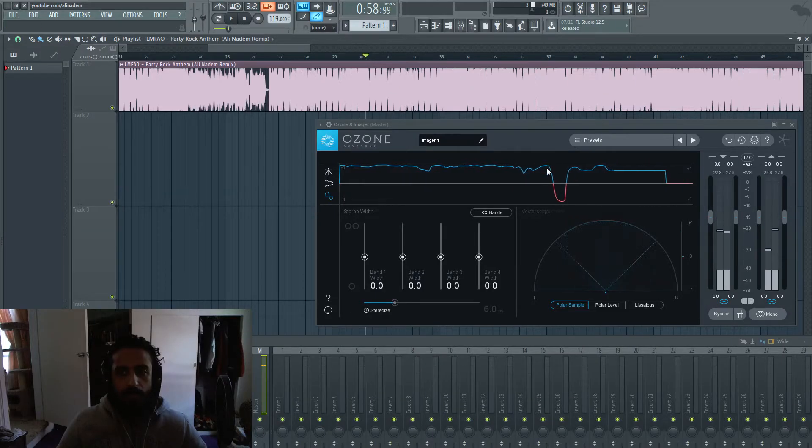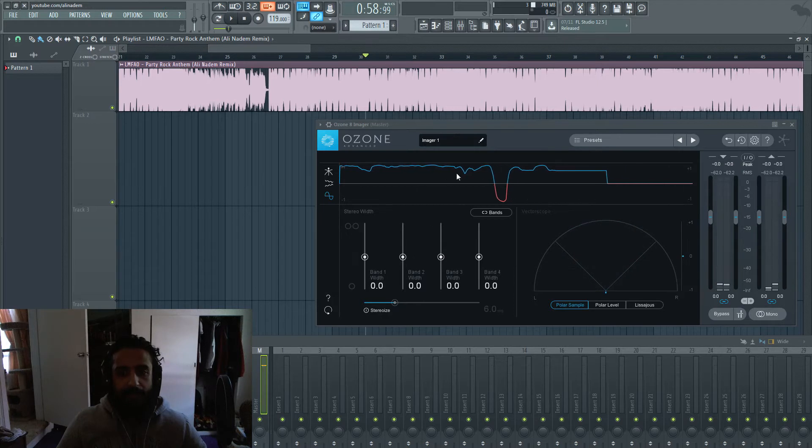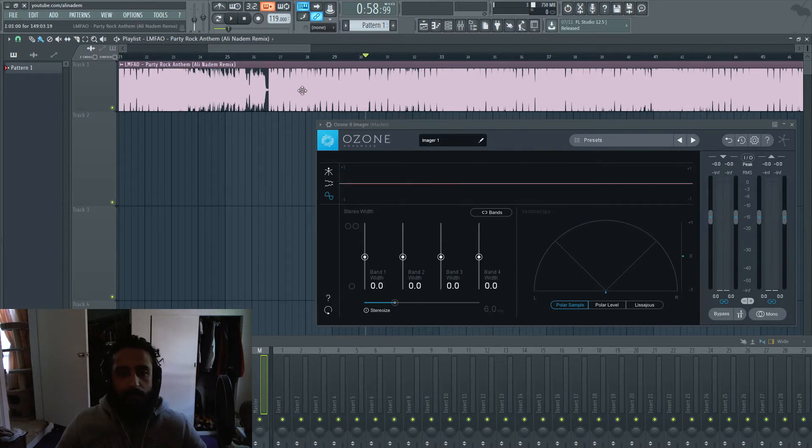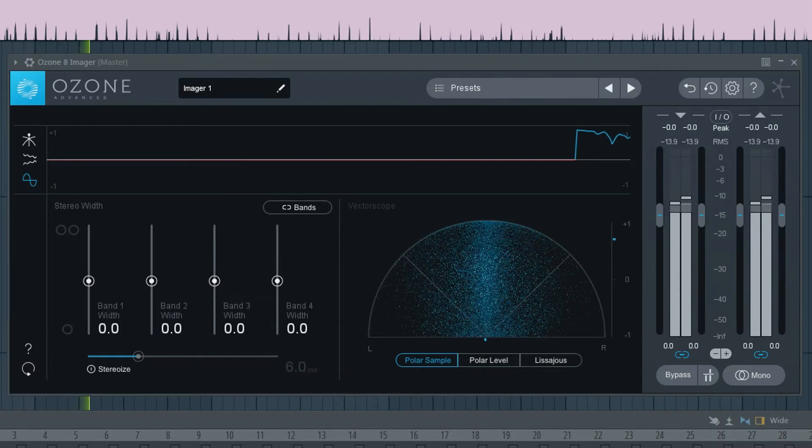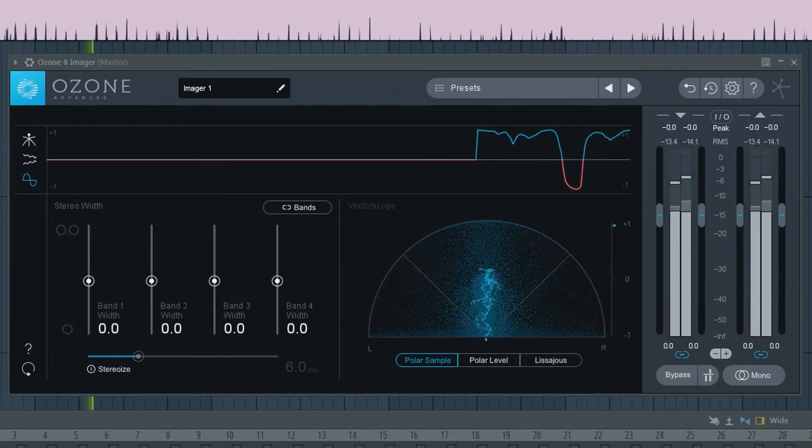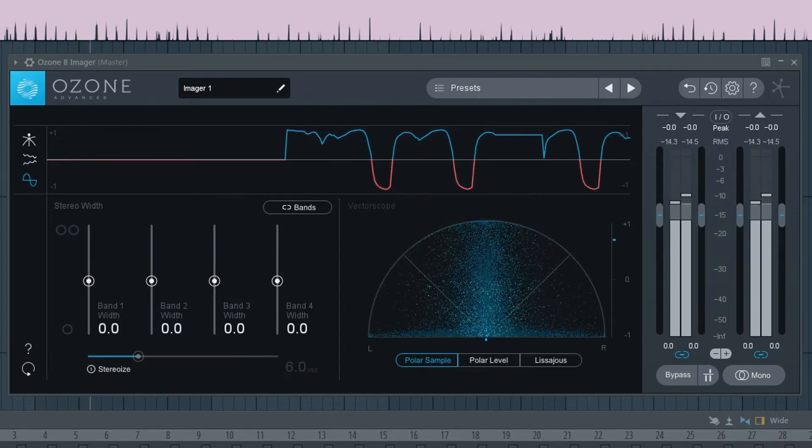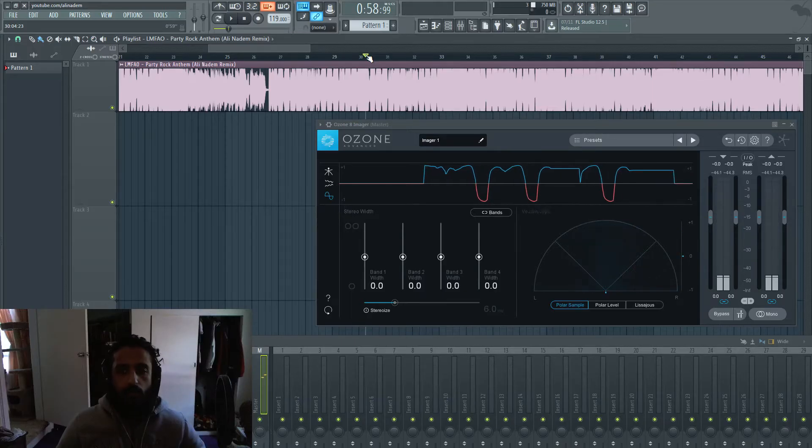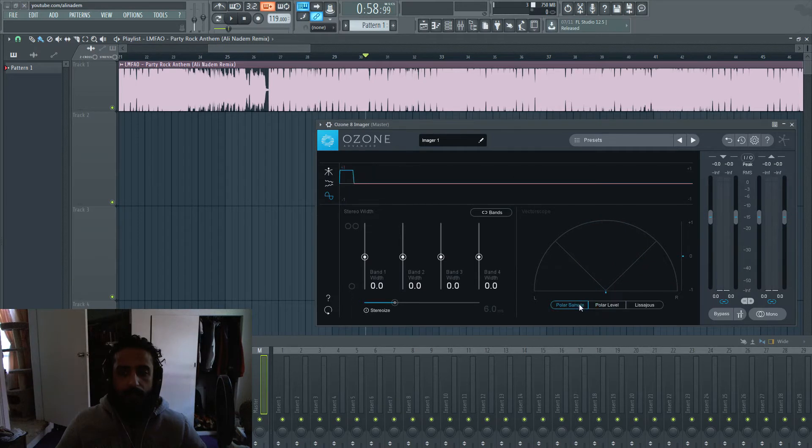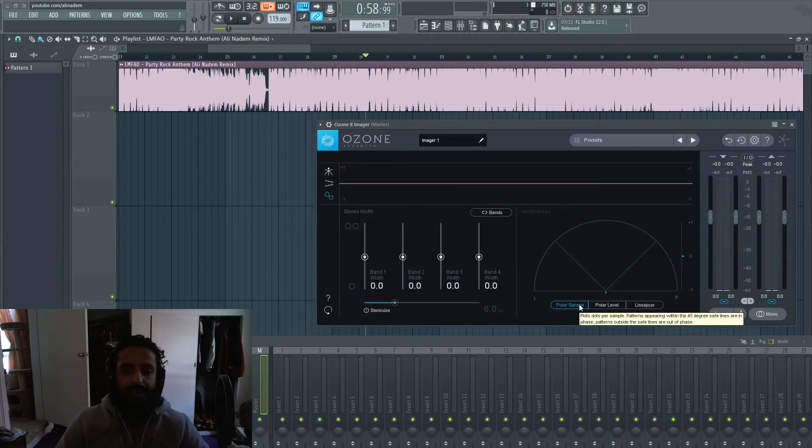So you heard that little yi yi yi sound and it went in the red. So let's go back to that. And it goes way too wide. The polarity, it's in the negative. And when it's in the negative, that's when it can be a problem.